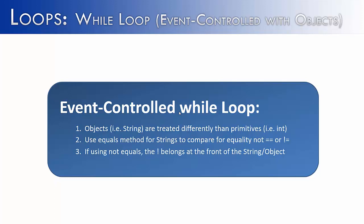And lastly, that exclamation point belongs at the front of the string object. And if this is new to you, it might seem a little odd. When you're saying not equals, you put that exclamation point in front, put the string or the object, then dot equals, and then the value you're comparing inside of the parameter of the equals method.